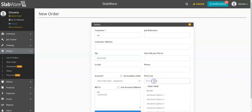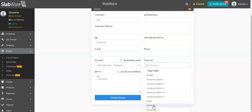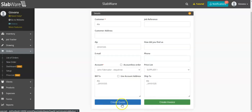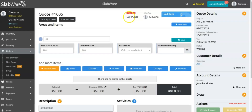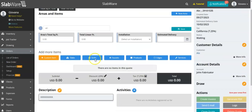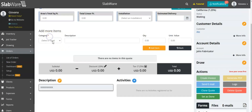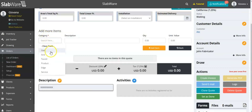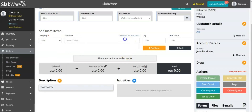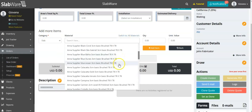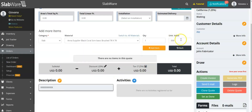If you want to change it, just click here and select the price list you want. Now you are able to create a quote or an invoice — the price list will be here. To use it, come to Custom, select the category (here it is Slab), and all of the materials you'll see are the same materials inside the price list. If you select one, the value will come automatically based on what you set in the price list.